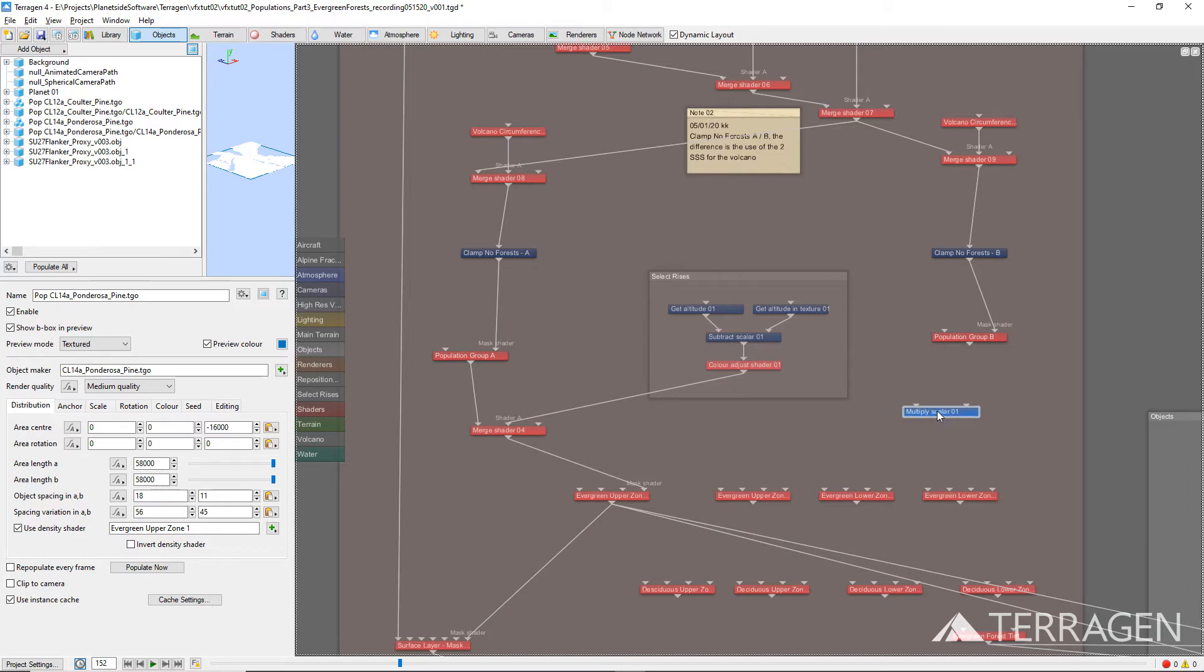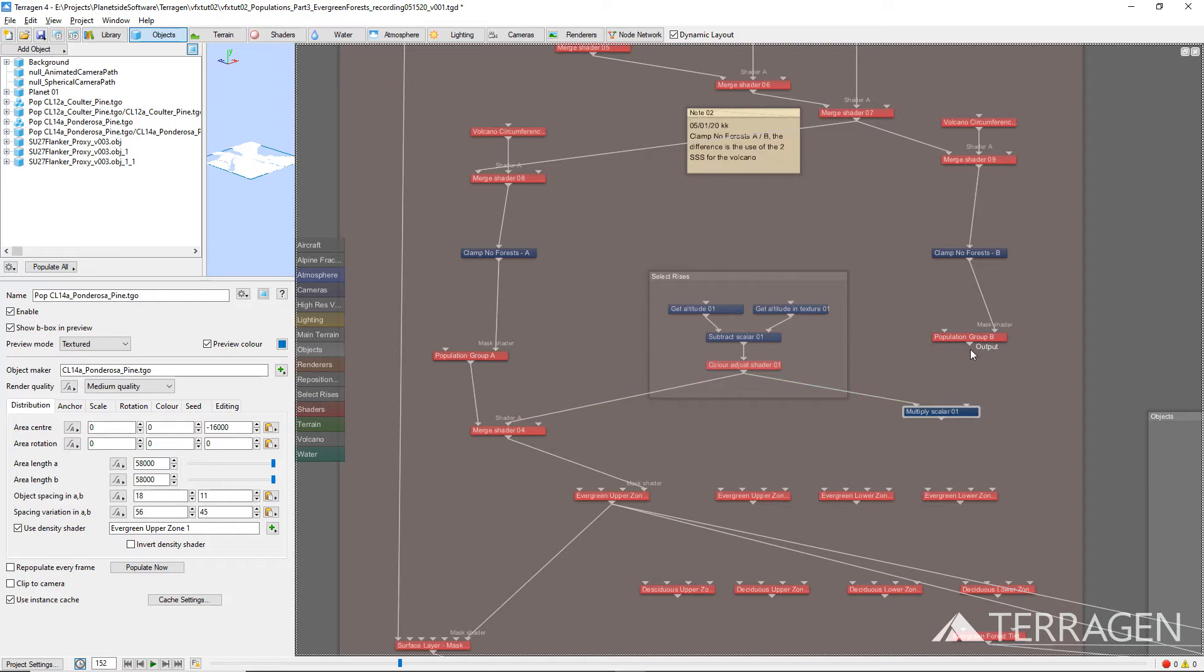Drag a connection line from the output of the Color Adjust 01 shader to the main input of the Multiply Scalar node. Then drag a connection line from the output of the Population Group B node to the Input 2 connection of the Multiply Scalar node.